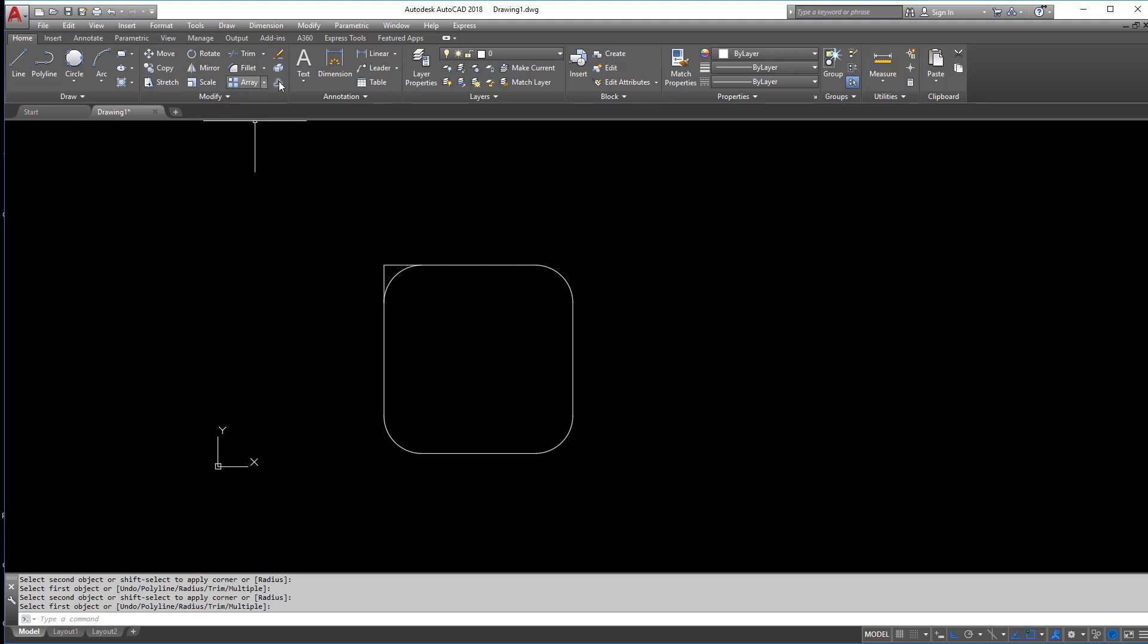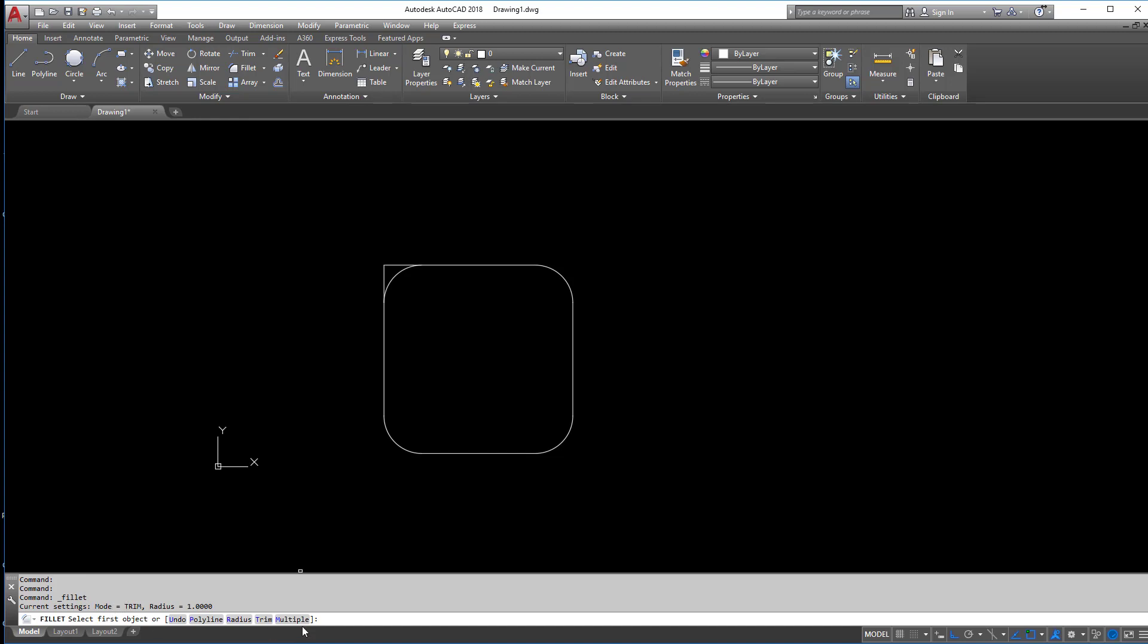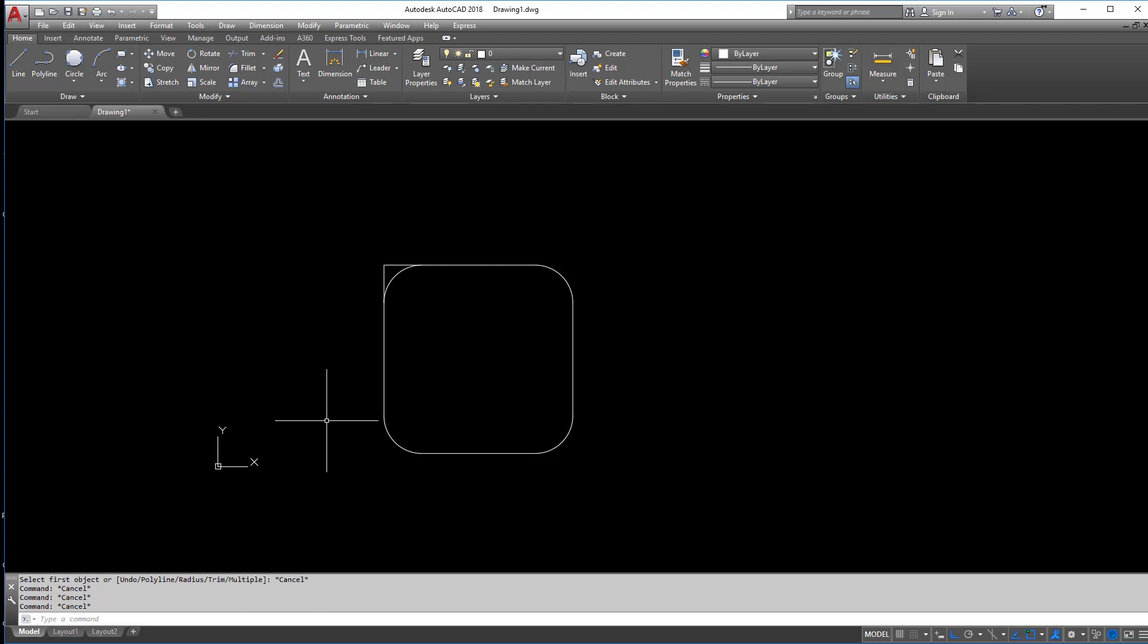So that's the fillet command. Again, pay attention to the command line and pretty much you can do a lot of things. If you just kind of have a heads up and keep watching that command line, you can look into certain things here and there. So that's fillet right there, so I'm going to hit escape a few times and get out of that.